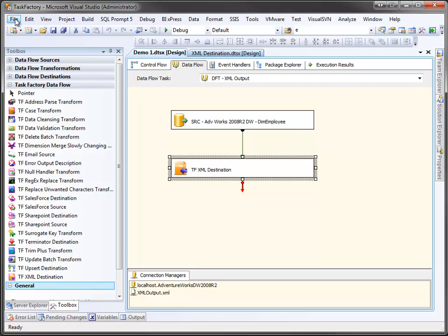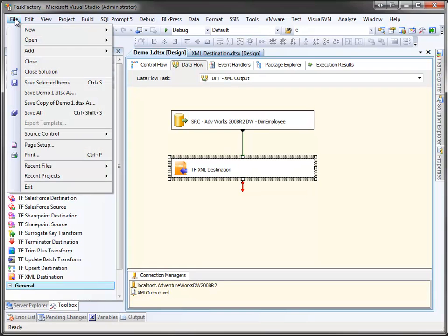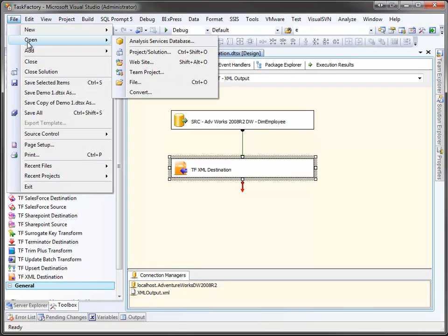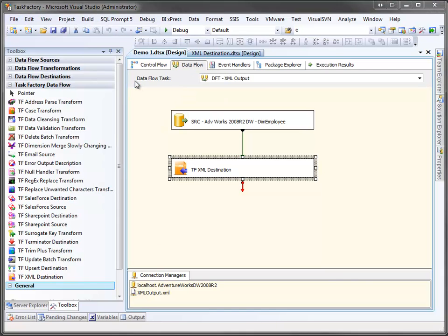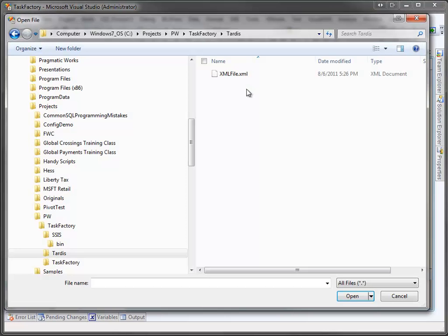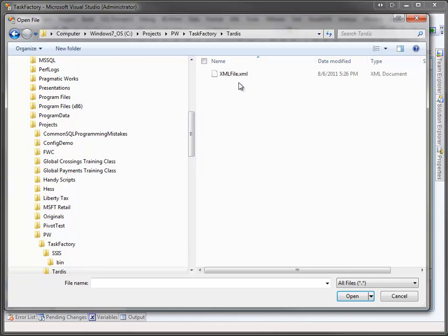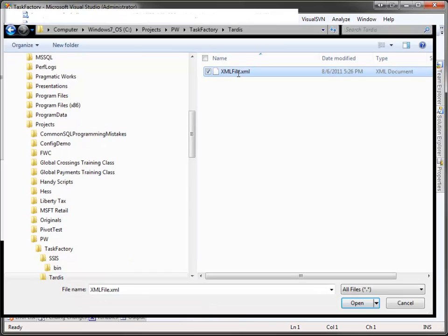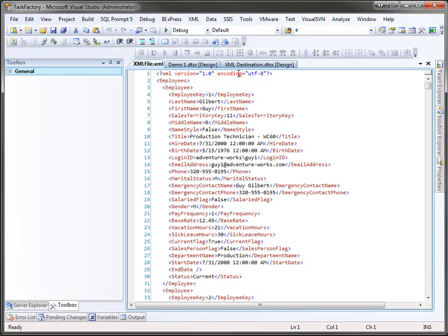We can open it up right here from within Visual Studio. We'll just do file open file. Here's our file open dialog. You can see, even though I had put XML output for the file name in the connection manager, it correctly took the name from the variable and called it XML file. We'll just double click on that to open it.